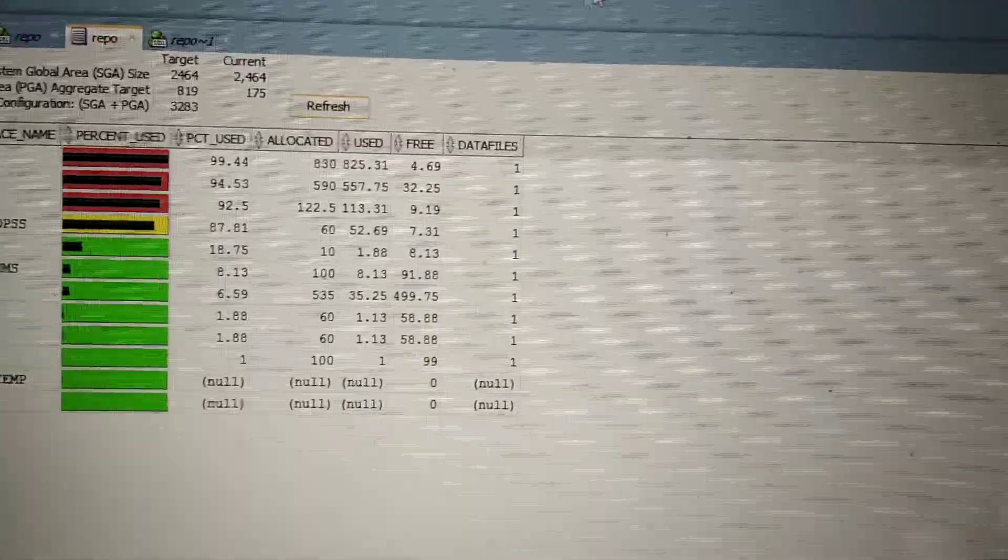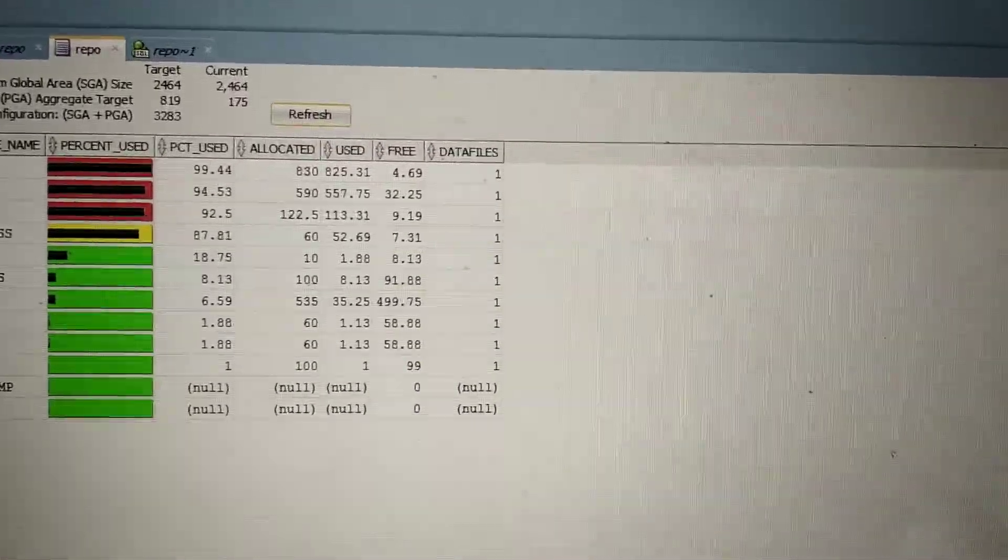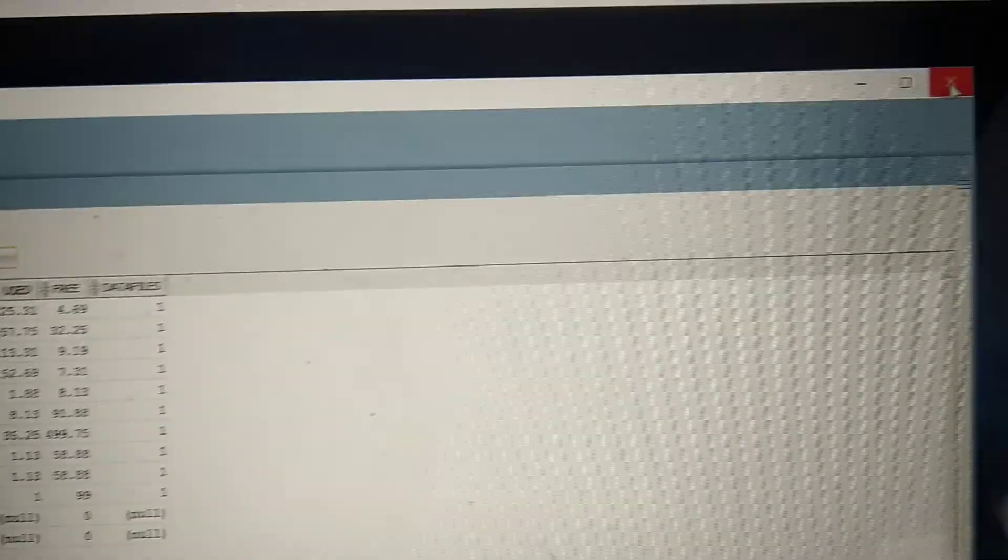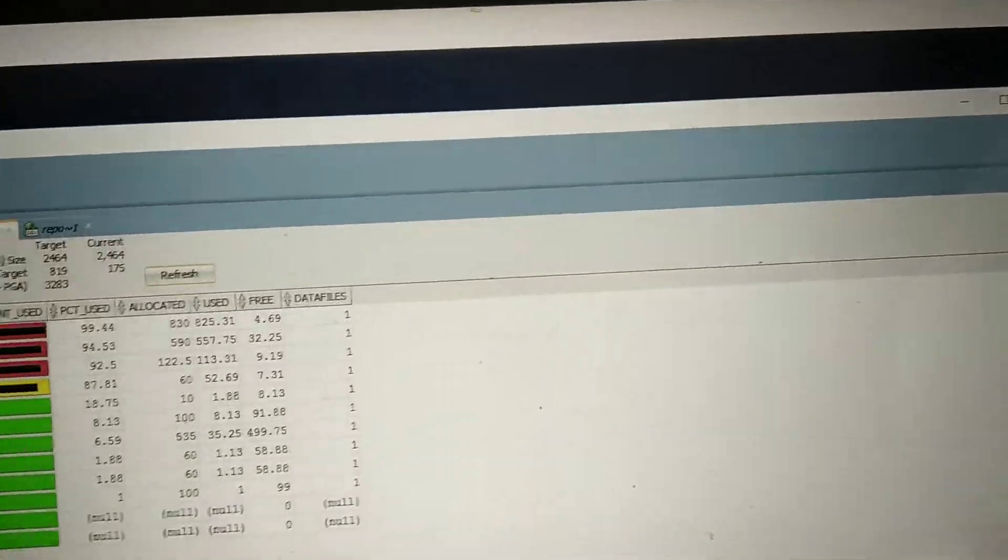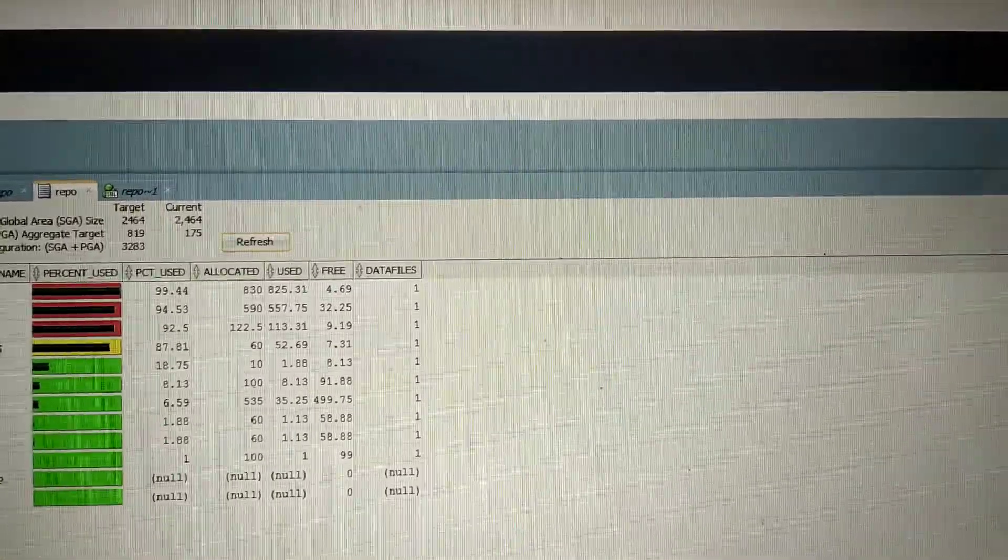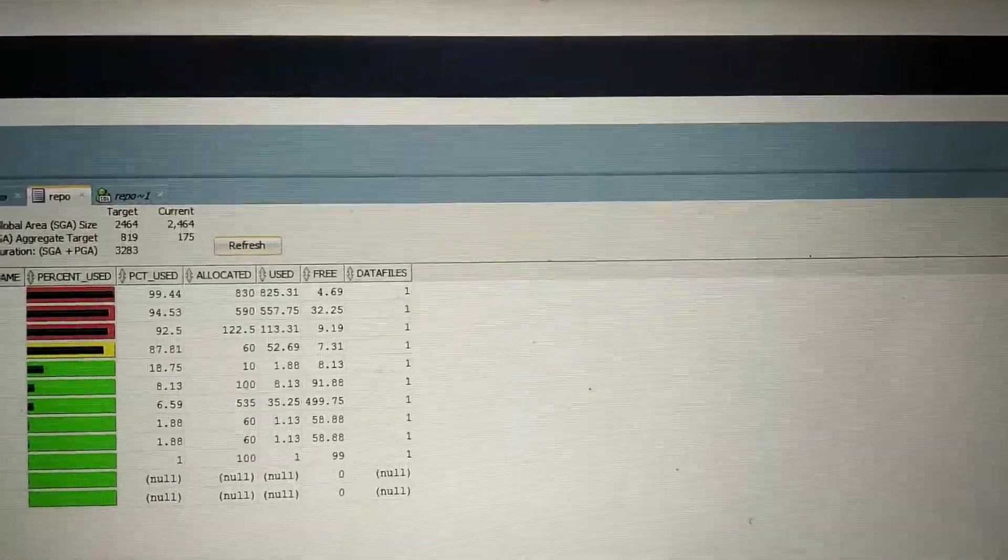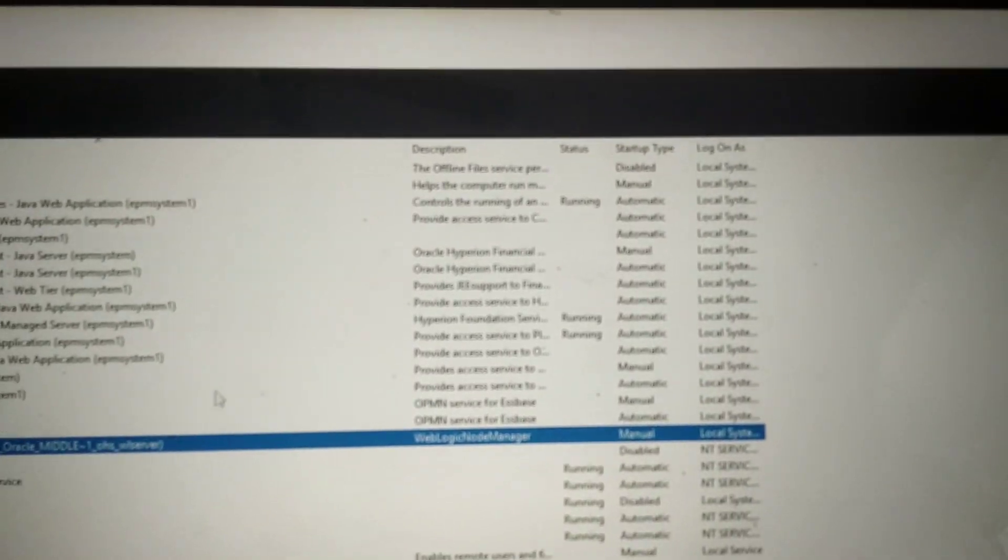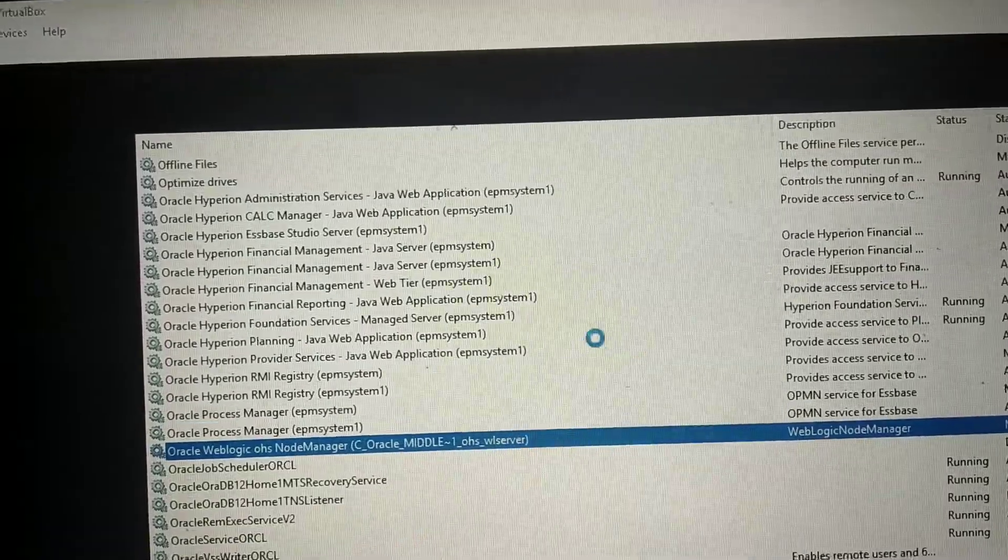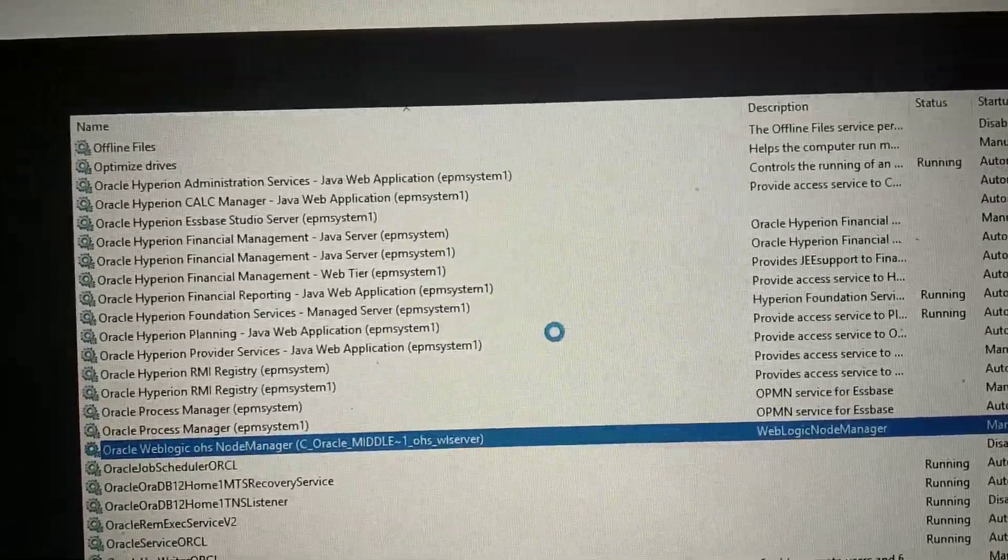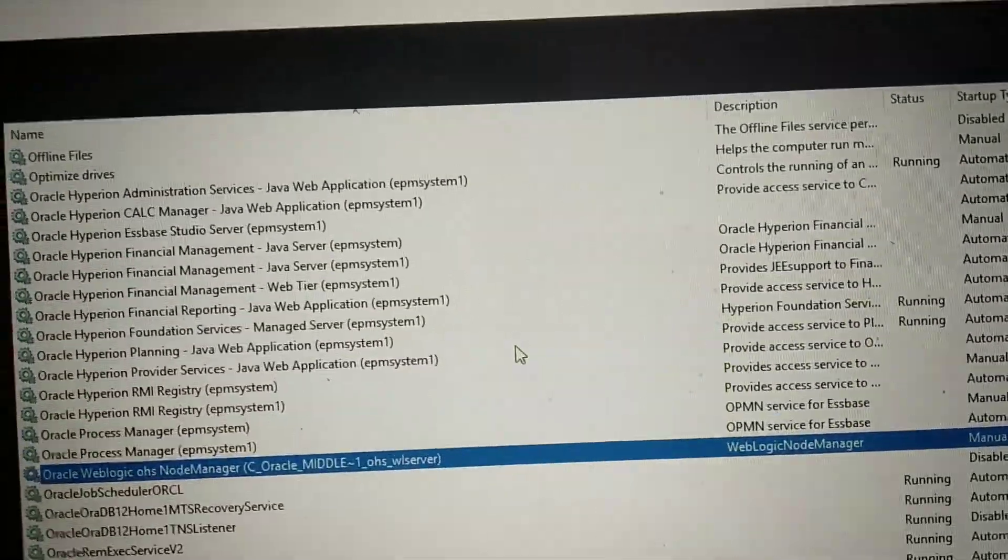It's not closing. Let's do a hard close one more time. No response. So far I started only services which are required to access. Still freeze.